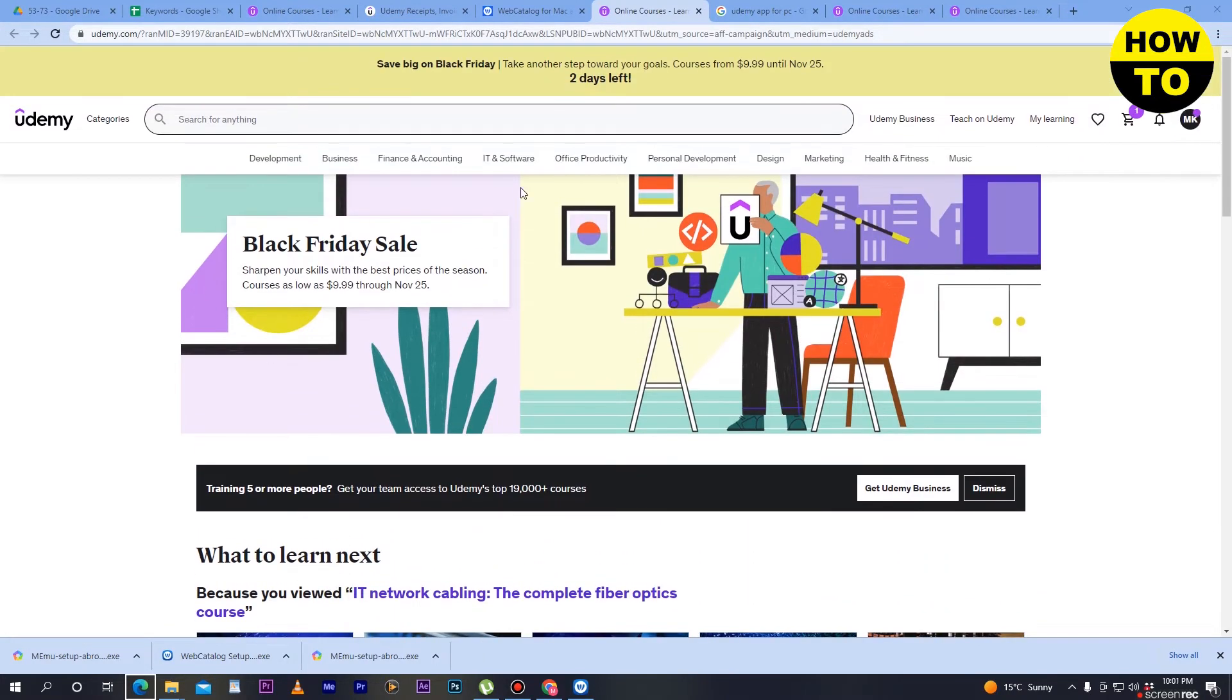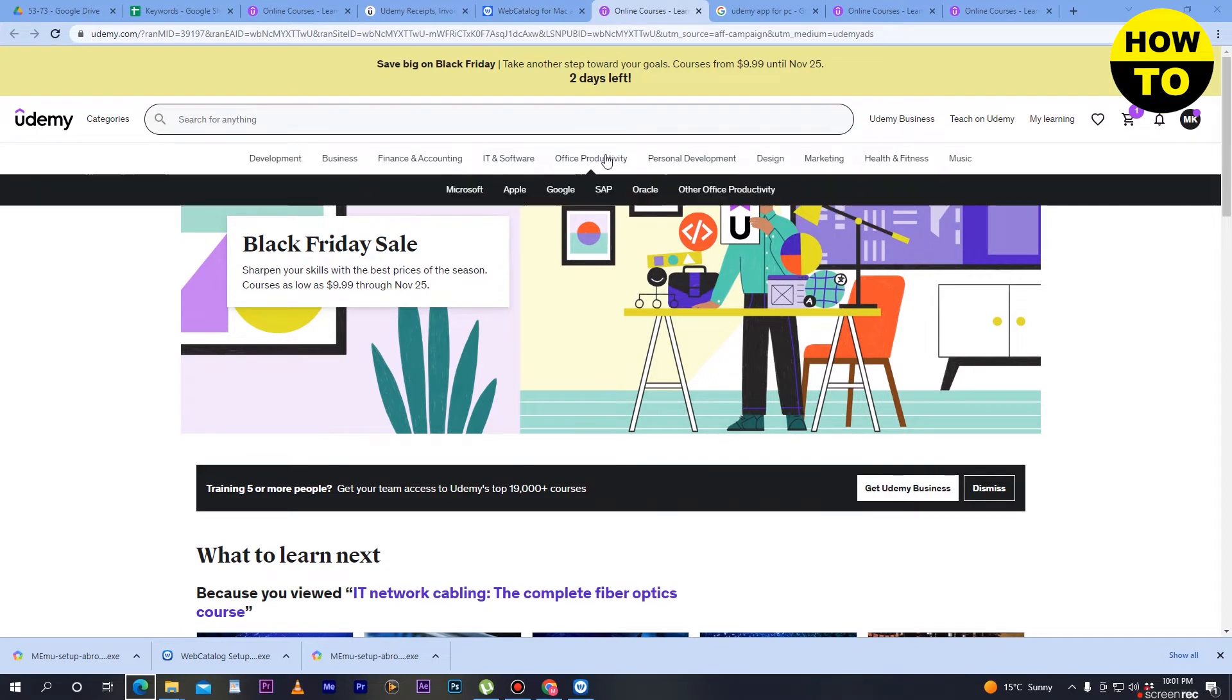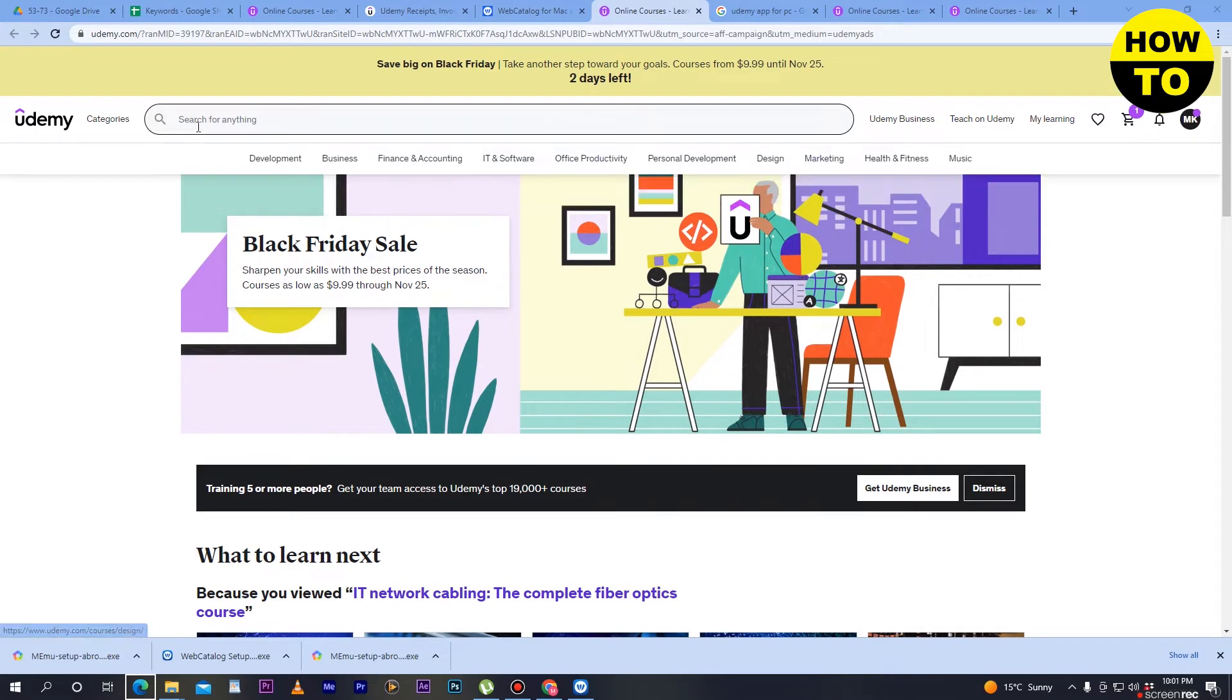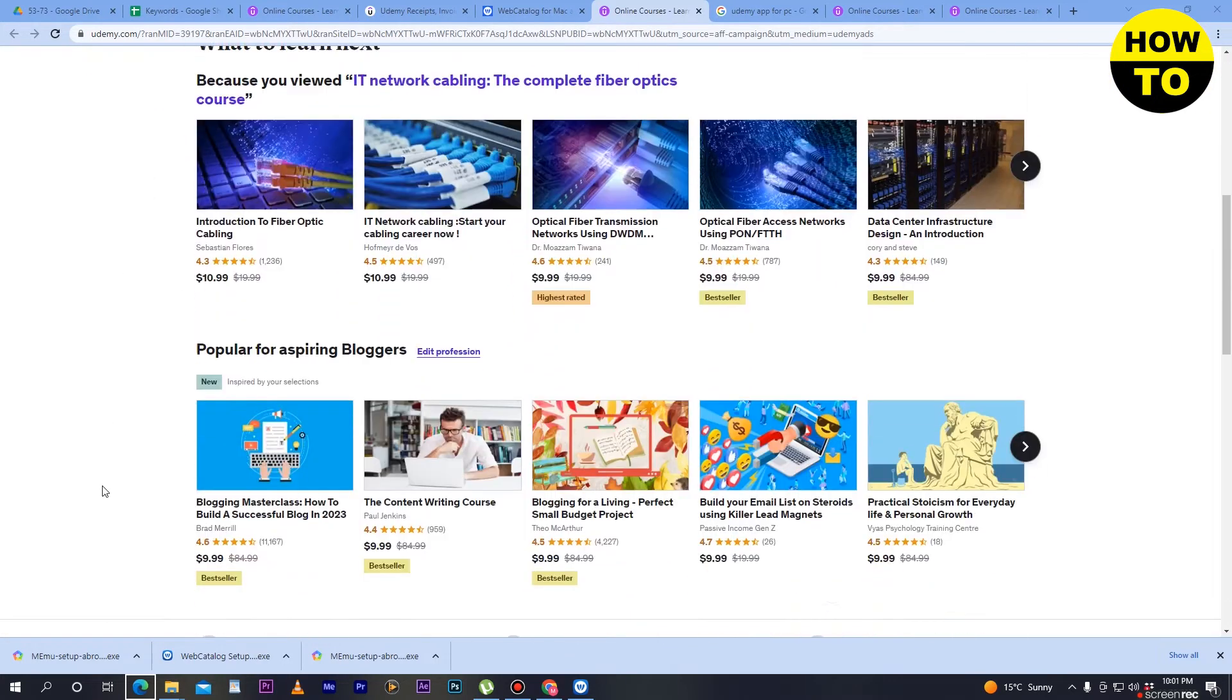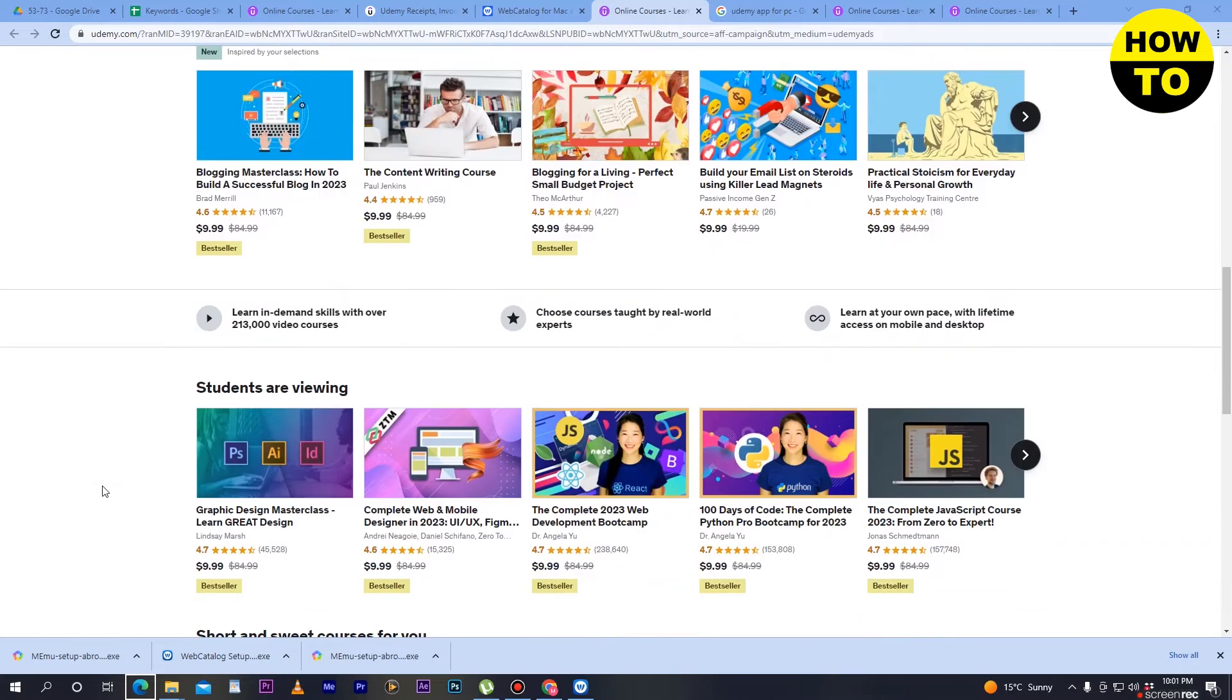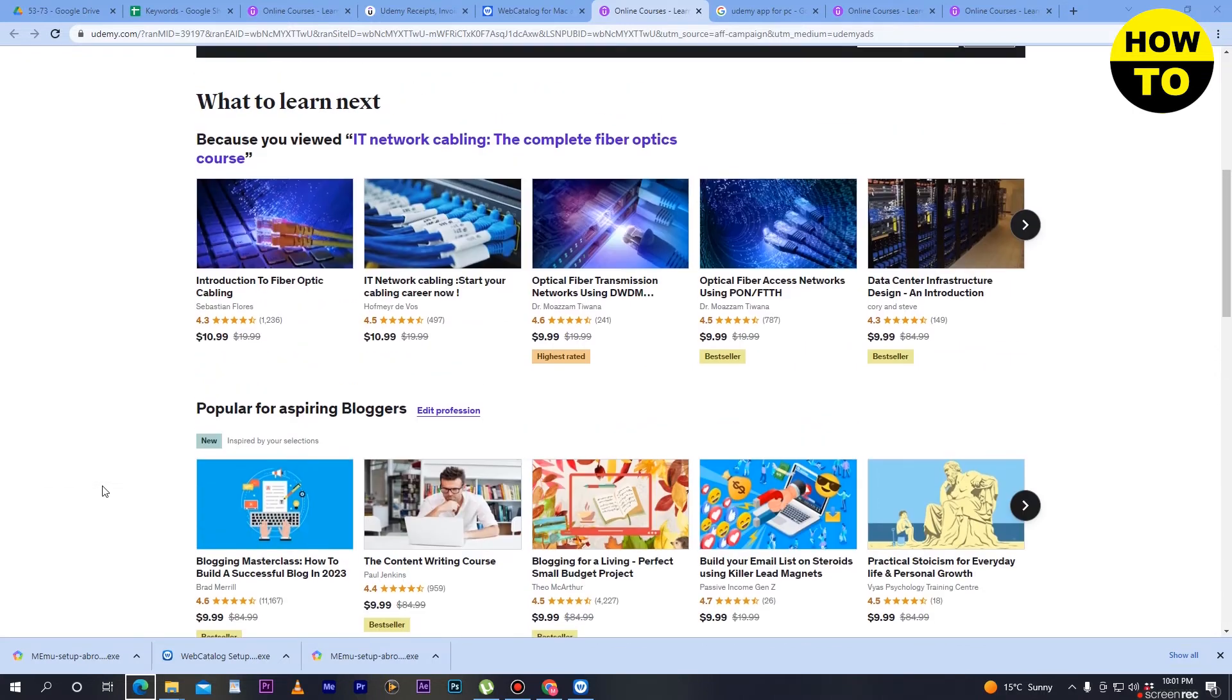All your personal details are in the Udemy website. When you finish your work or course, it's necessary to log out your account.